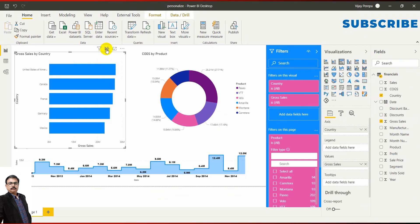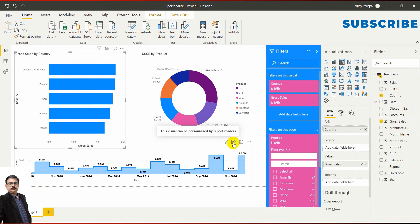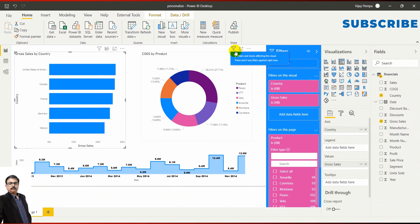now you will see one extra button at each visual. That means this visual can be personalized by the report reader. But in this case, I have already set it not to personalize. That means this individual chart I want to keep as it is, and the end user should also see this as it is only, no changes required.